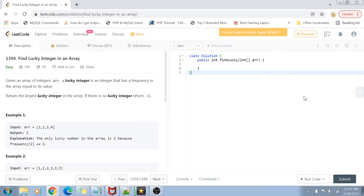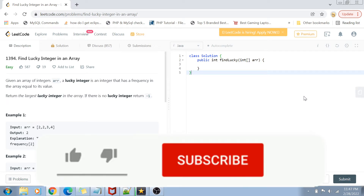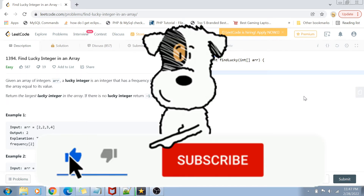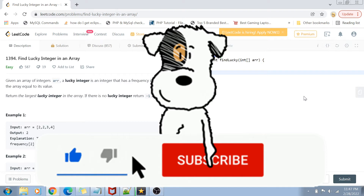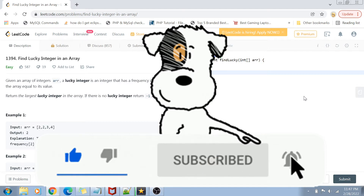Hey guys, welcome back to my channel. I'm back again with another really interesting coding interview question video. This time we are going to solve question number 1394: Find Lucky Integer in an Array. Before I start with the video, if you have not yet subscribed to my channel then please do subscribe and hit the bell icon for future notifications of more such programming and coding related videos.